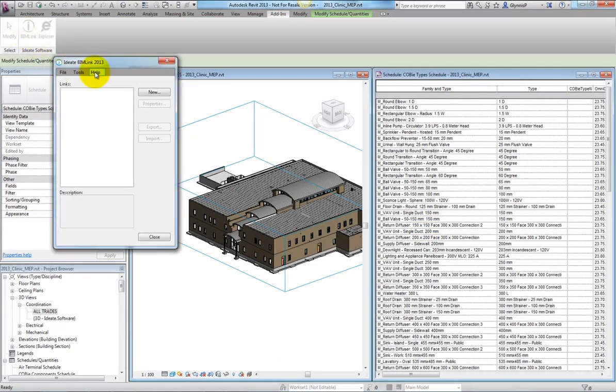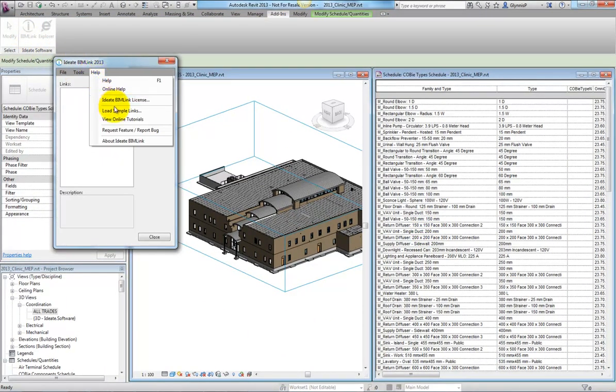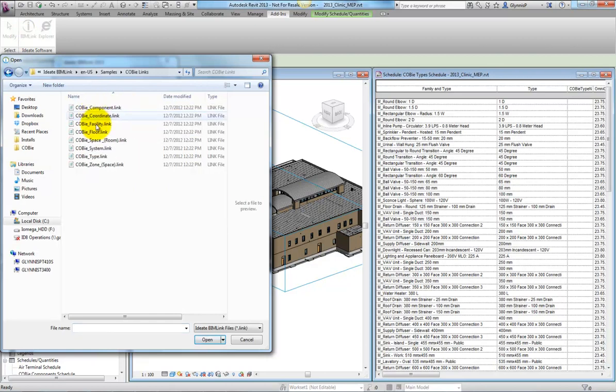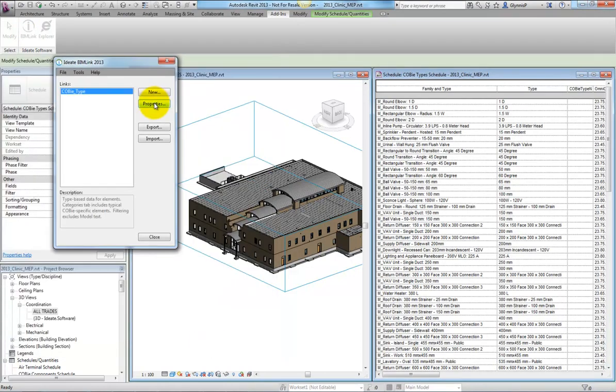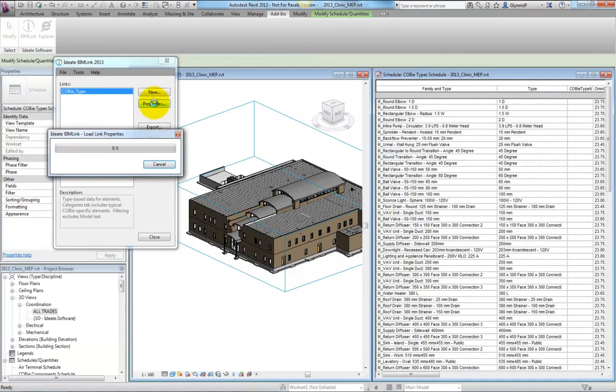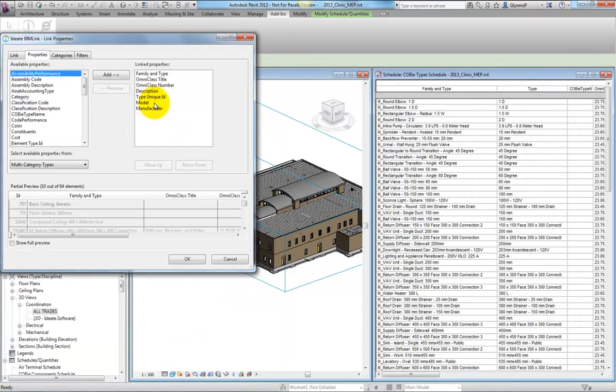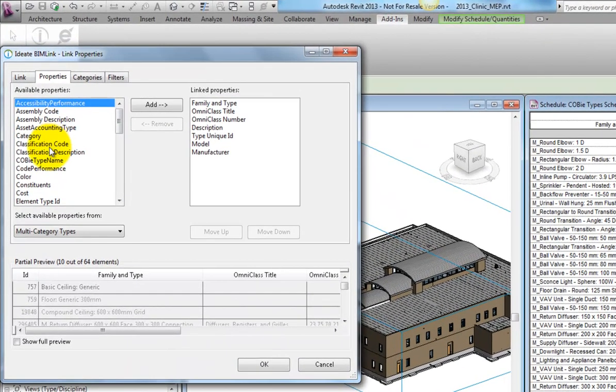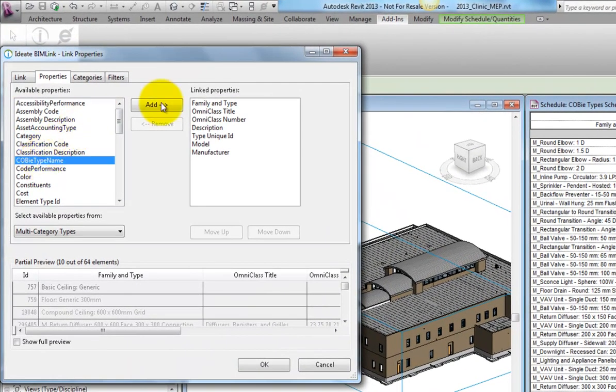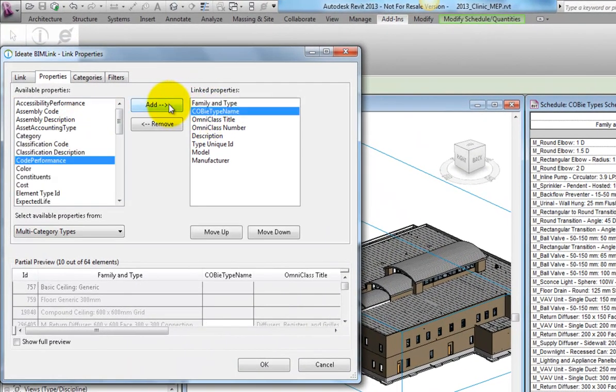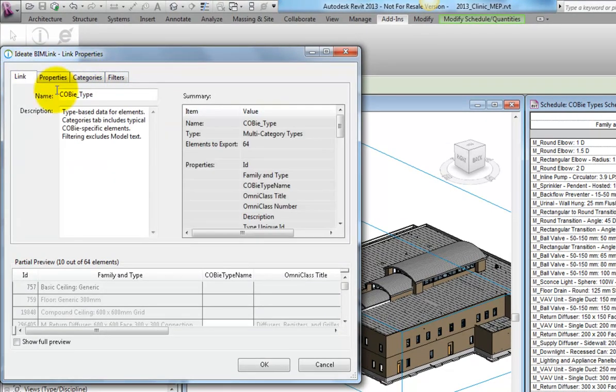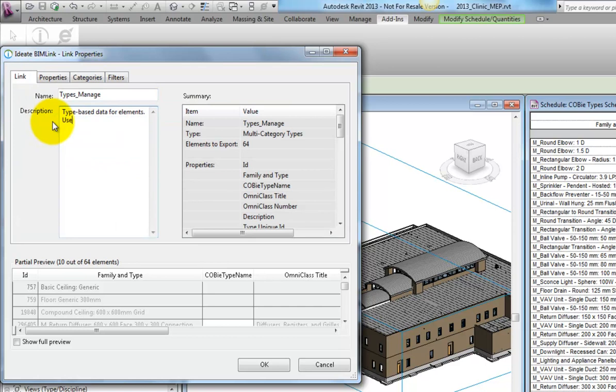In BIMLink, we can use the COBie types link as our starting point. This link, which ships with the 2013.2 version of our product, contains the family type parameter, and it's easy for us to add our newly created parameter to the list for export. It's good practice to edit the name and the description of your link definitions, so we'll take a moment to do that.